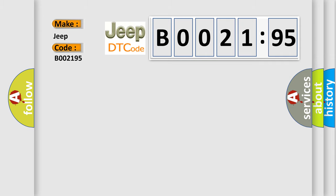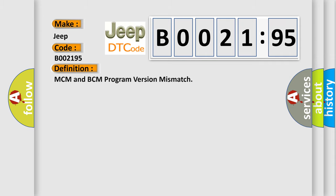The basic definition is MCM and BCM program version mismatch. And now this is a short description of this DTC code.